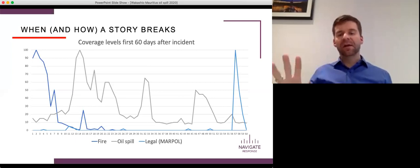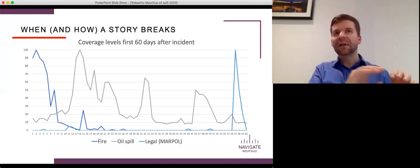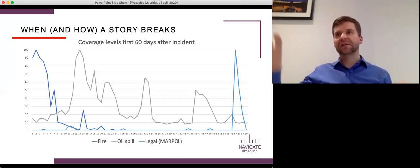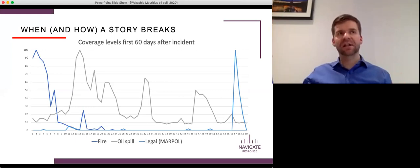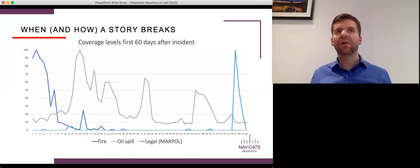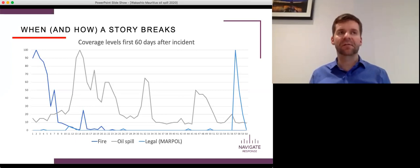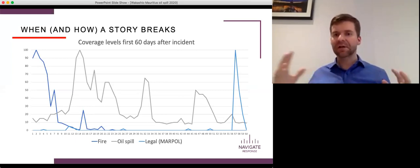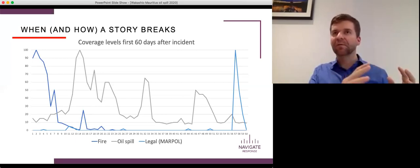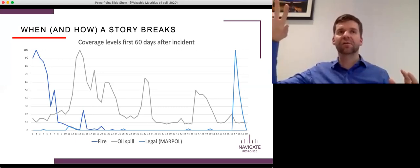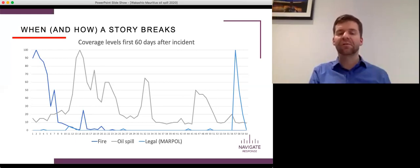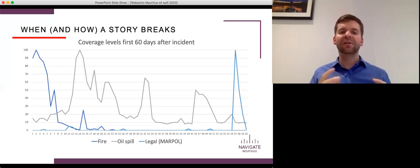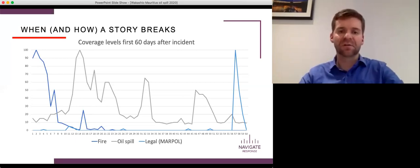A Marpol case generally gets almost no coverage, a legal case generally gets no coverage until that trial happens or until those indictments come down, until there are charges laid. And that's when we get that spike in coverage. Oil spills are one of the most challenging types of incidents to deal with. And that's the gray line on your screen there. They're challenging because they tend to be drawn out over time. They tend to have a slow start before they suddenly become a huge story.